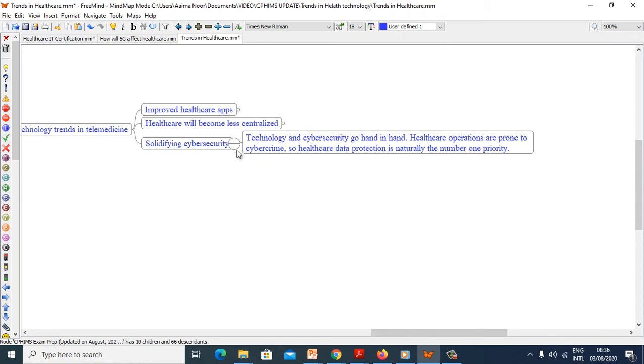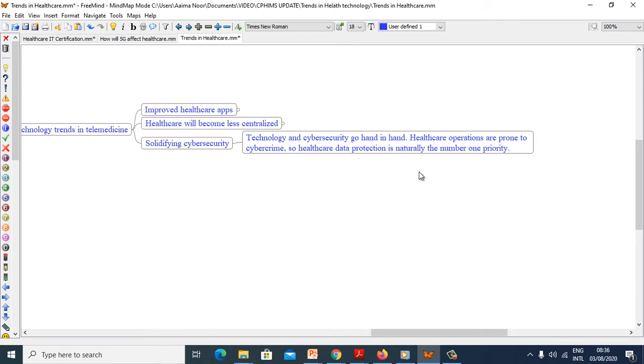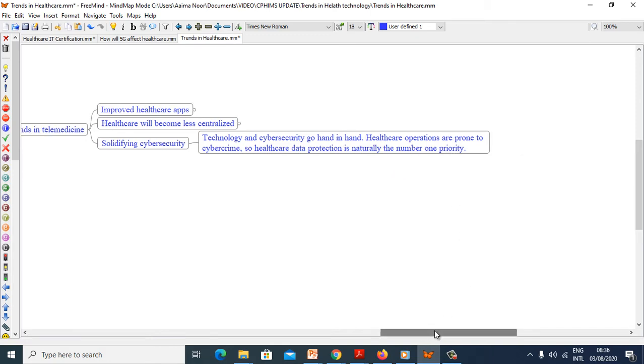Solidifying cybersecurity. Technology and cybersecurity go hand in hand. Healthcare operations are prone to cyber crime, so healthcare data protection is naturally the number one priority.